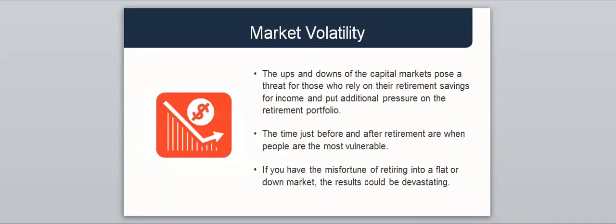Market volatility is another problem. It's the variability and uncertainty of market returns and is a significant risk for retirees who rely on their retirement savings for their income. The ups and downs of the capital markets pose a threat for those who rely on their retirement savings for income. Market downturns put additional pressure on their retirement portfolio. The time just before and after retirement are when people are the most vulnerable. If you have the misfortune of retiring to a flat or down market, the results could be devastating. This is called the sequence of returns risk.